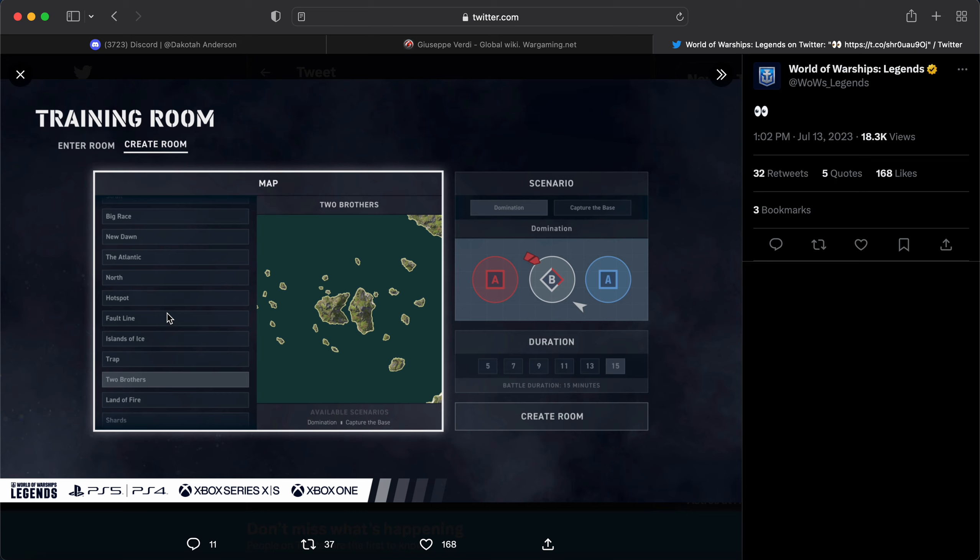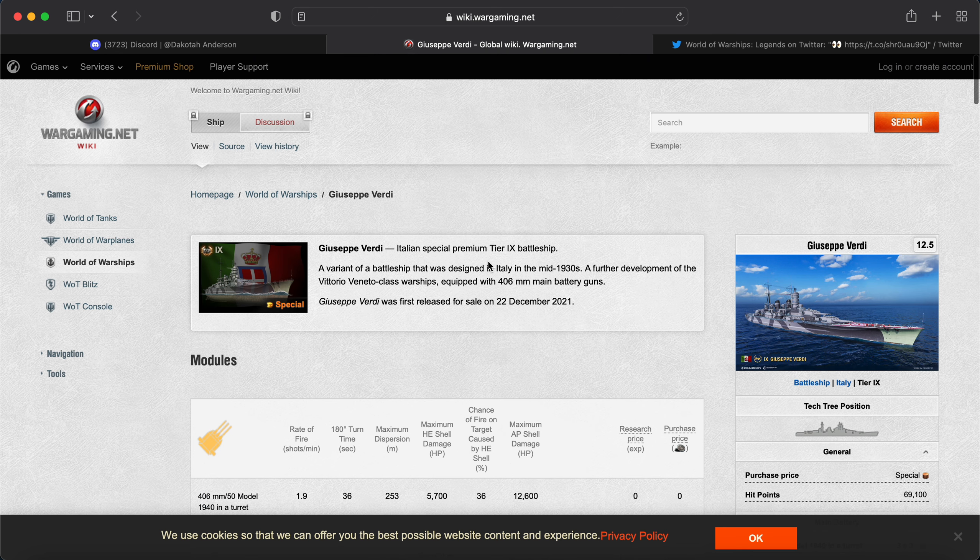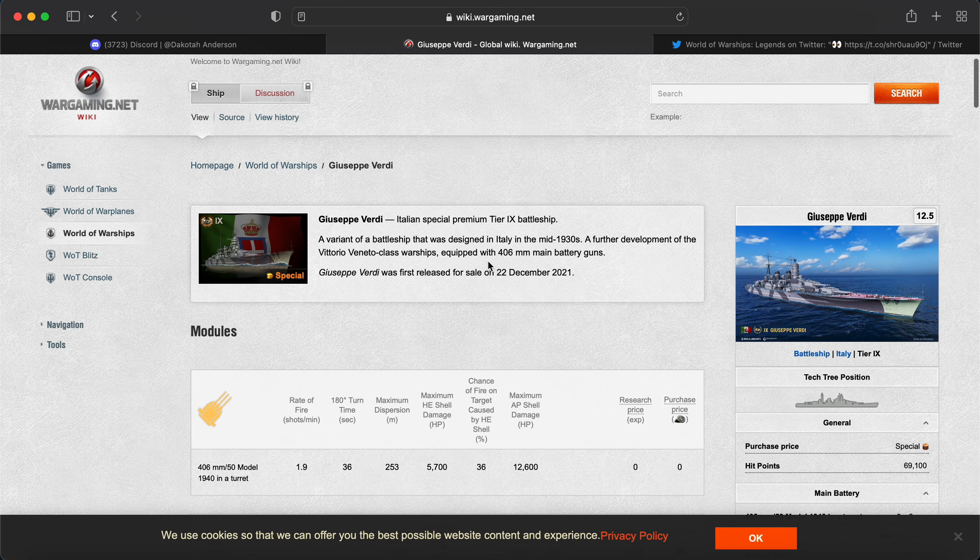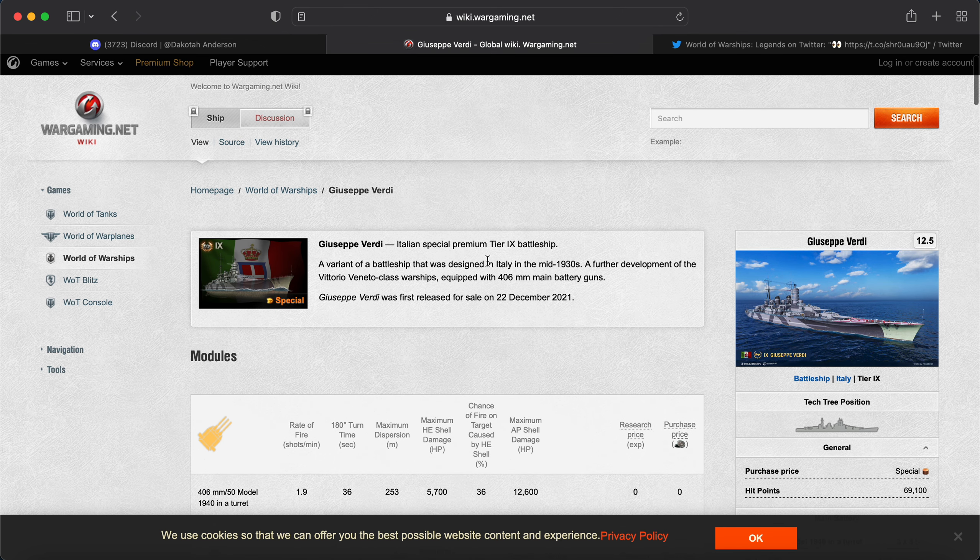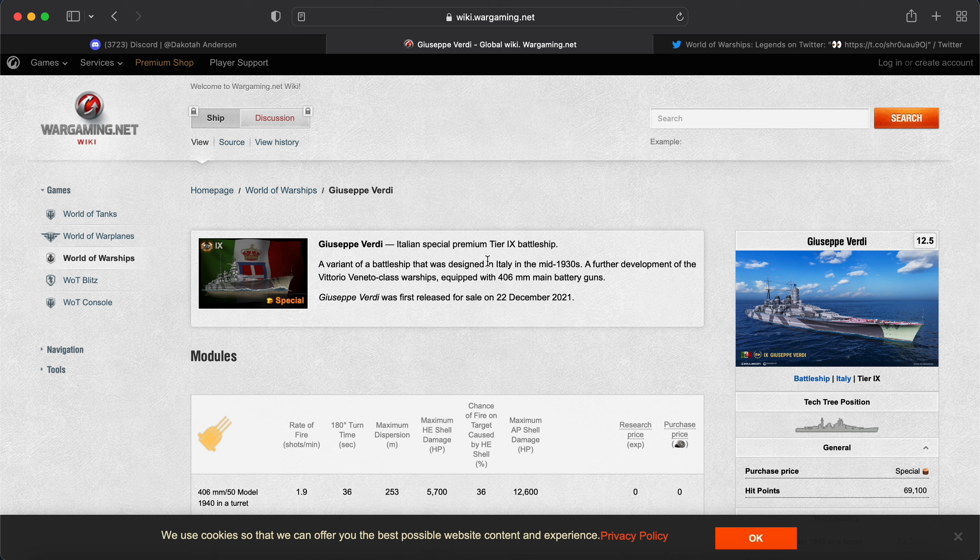And of course, Wargaming has monetized it. But I don't know. Anyway, let me know what you guys think of this. Let me know what you think of this ship. Again, this is probably the next campaign. Hopefully, it is a better Lepanto.